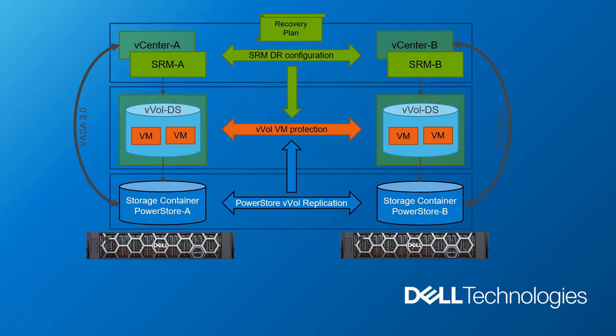With the integration of VVOLs with Site Recovery Manager, we eliminated the need for SRA, Storage Replication Adapter, as the VASA provider now handles all the operations with the storage arrays.